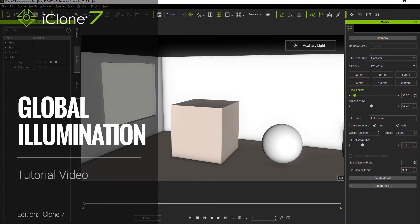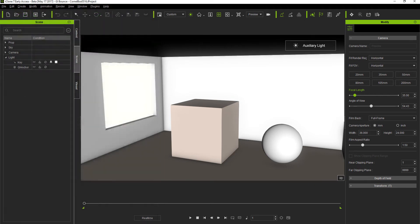Global Illumination, or GI, is a fascinating new development in the world of real-time rendering for CG and game engines, and it has now come to iClone 7.